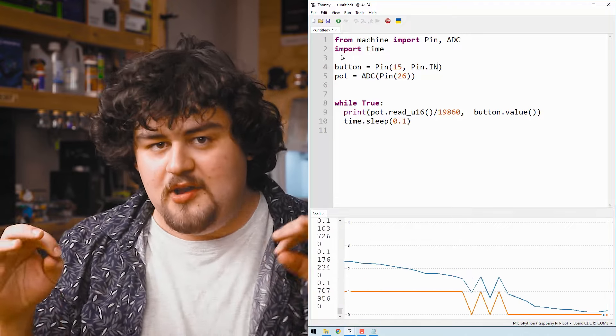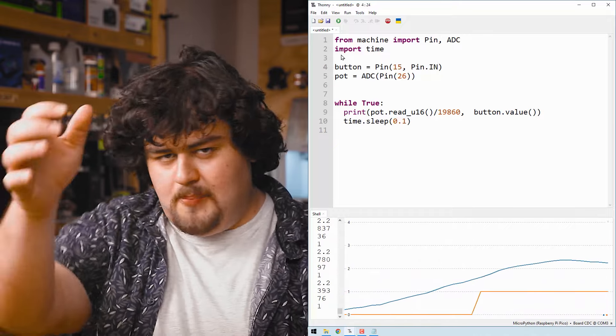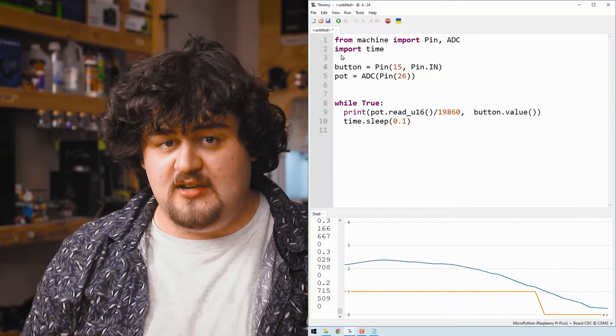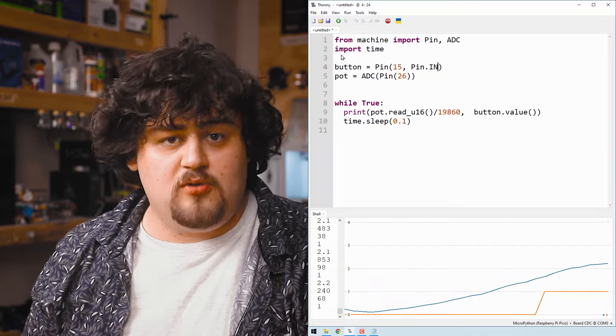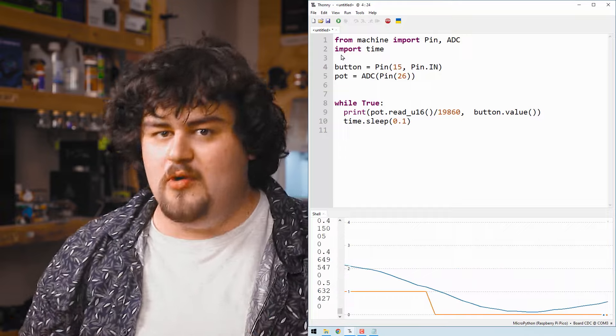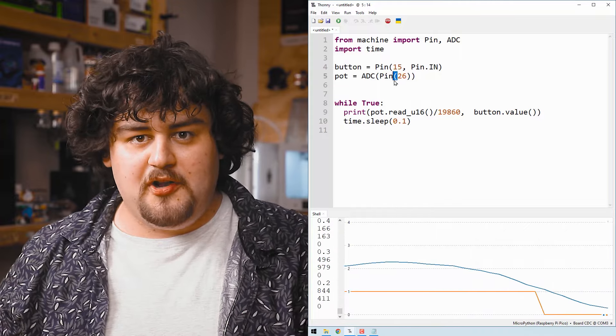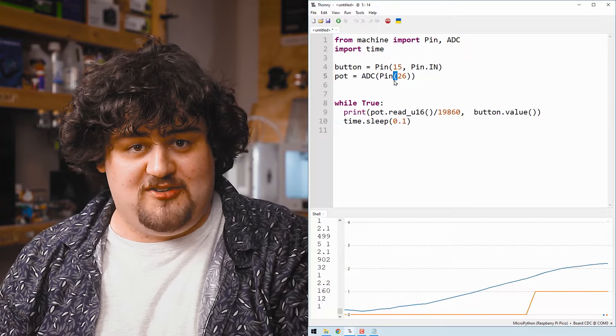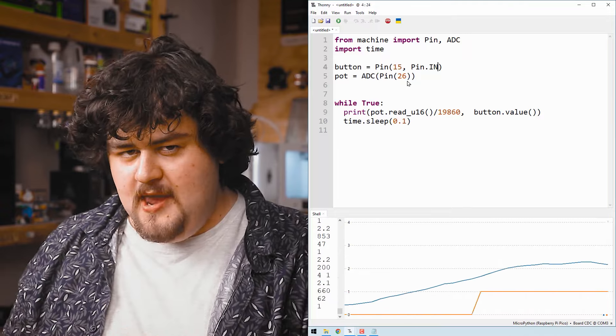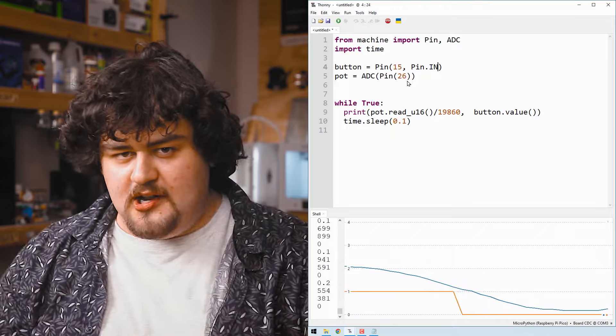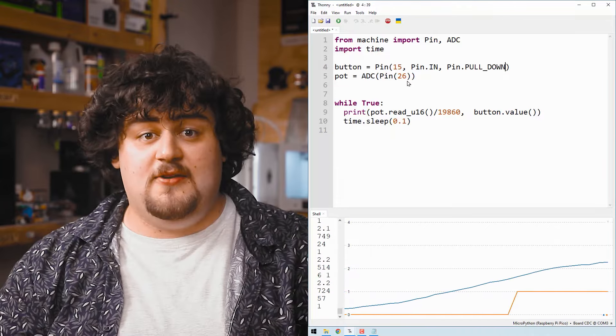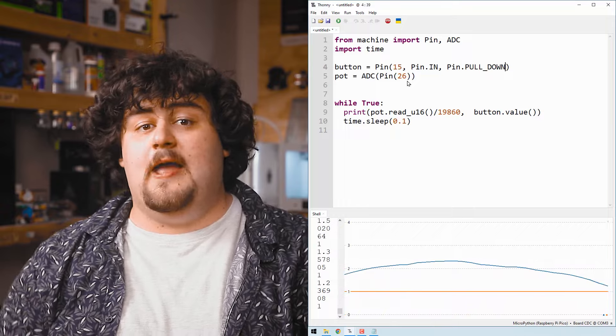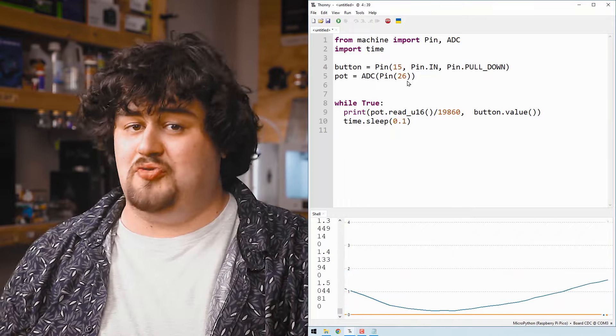And that is why we need a pull down resistor as it very weakly pulls that voltage down to zero. So when we aren't supplying 3.3 volts to it, it doesn't float around. We ground it to something, a known voltage. Now, a lot of the time you need to manually wire up a pull down resistor from the button to ground. But the Pico has tiny little ones inside of it that you can enable with code just by putting that on the end of your pin setup. Whenever you set up a pin as an input, that is extremely helpful.